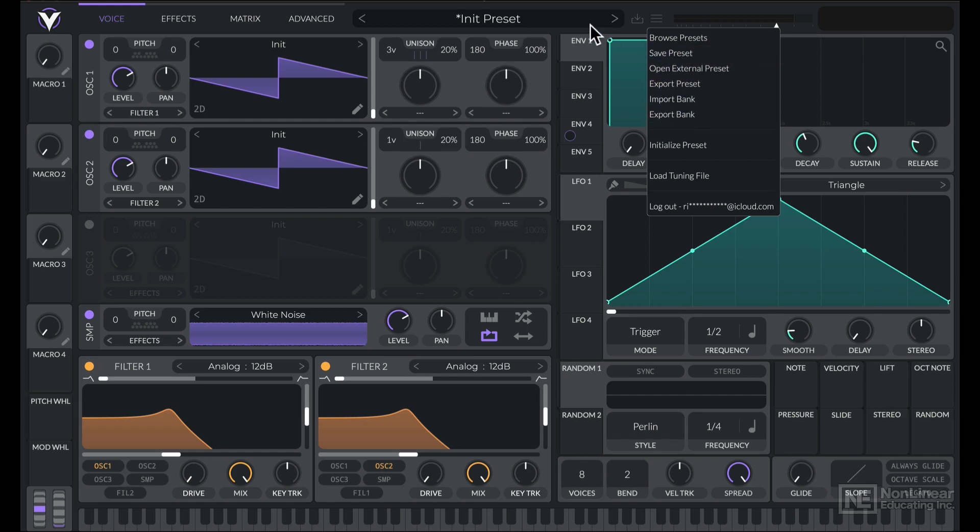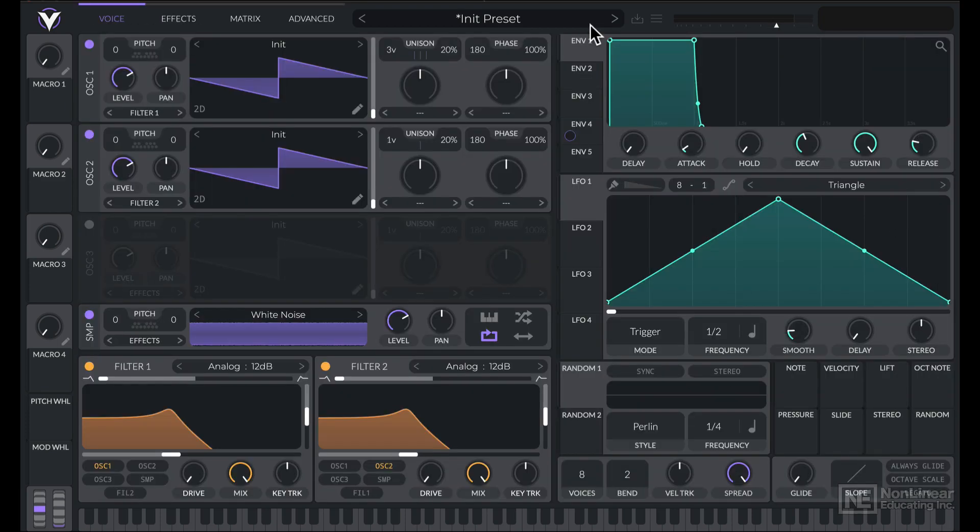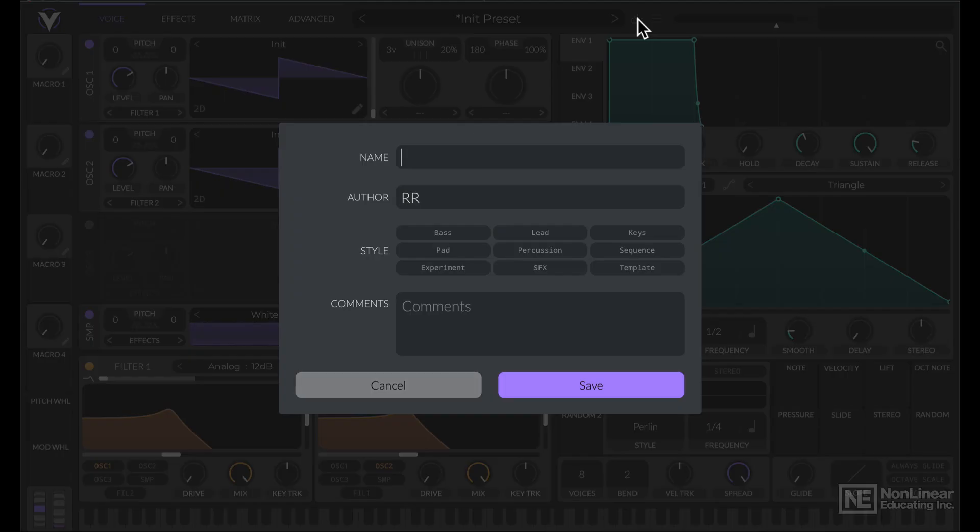Now once you've customized the preset, or created one from scratch, you can save it by clicking on this icon here. Give it a name, enter your name, choose the style of the preset, and also include some comments that would help when using the preset.